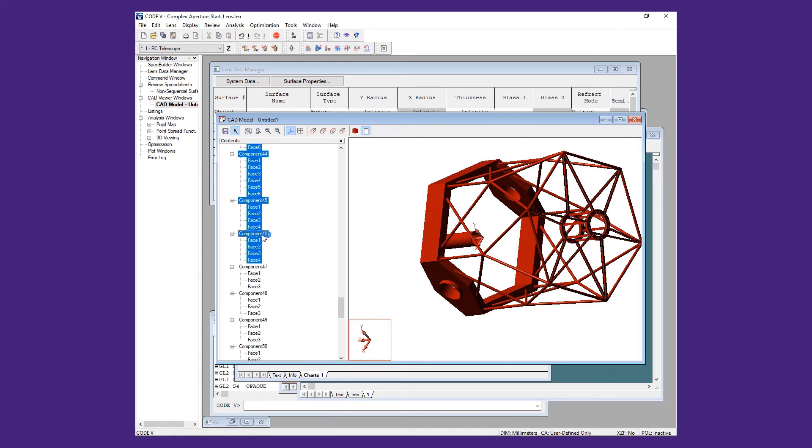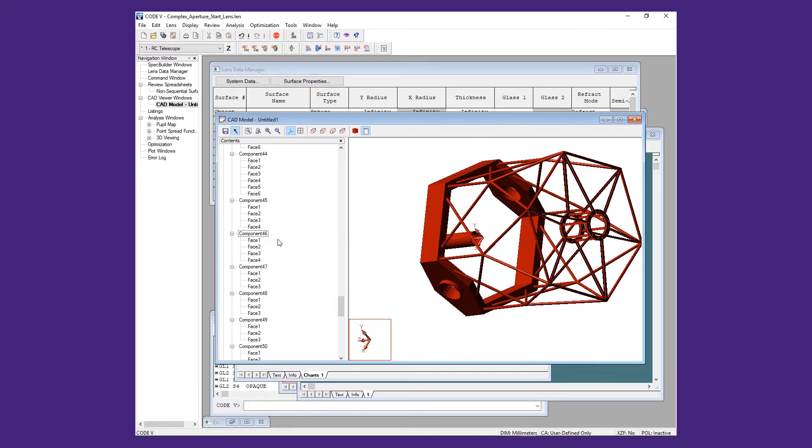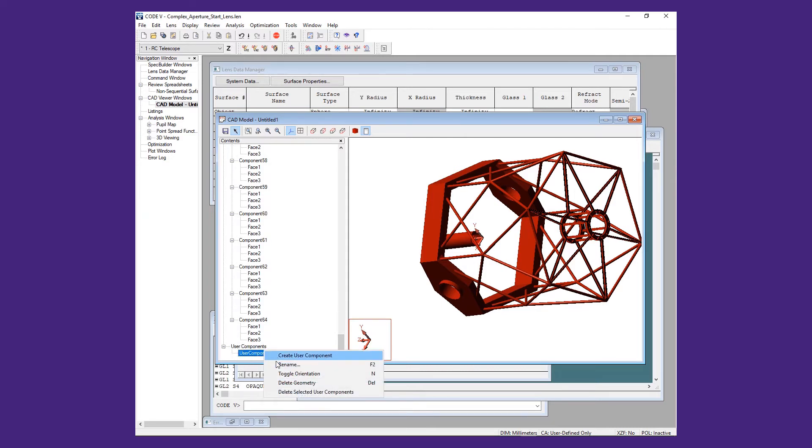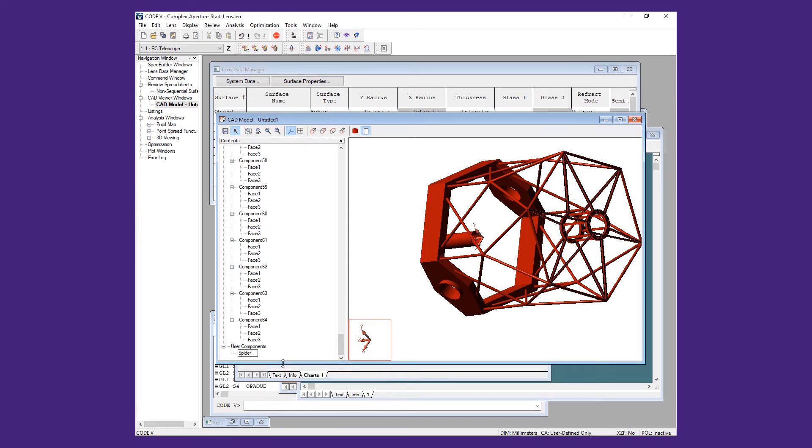Right-click and select Create User Component. This creates a user component that we can rename. We will right-click on the new component and rename it Spider. We can then save the CAD file as a .cfl file.